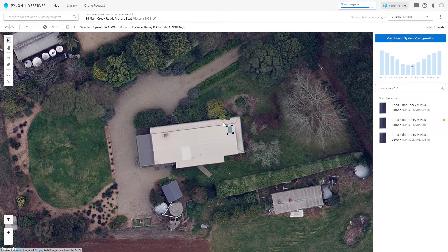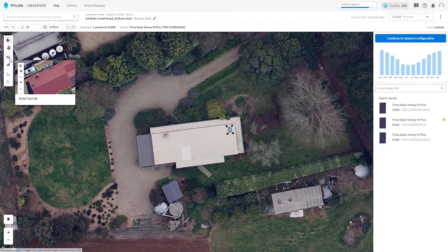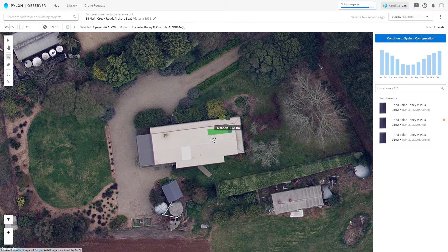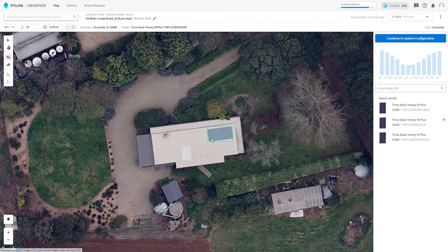Now we can add more panels with the build tool. With the build tool selected, we can come back to our panel and click and drag to add a whole row or a whole grid. Panels are automatically spaced by 20mm.